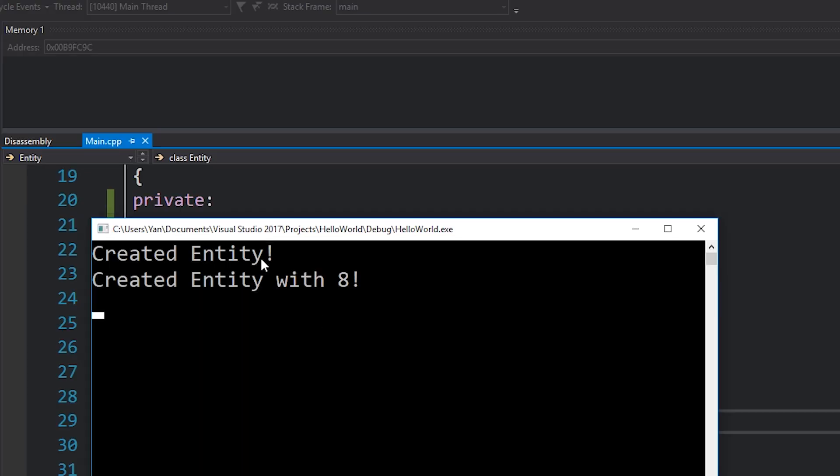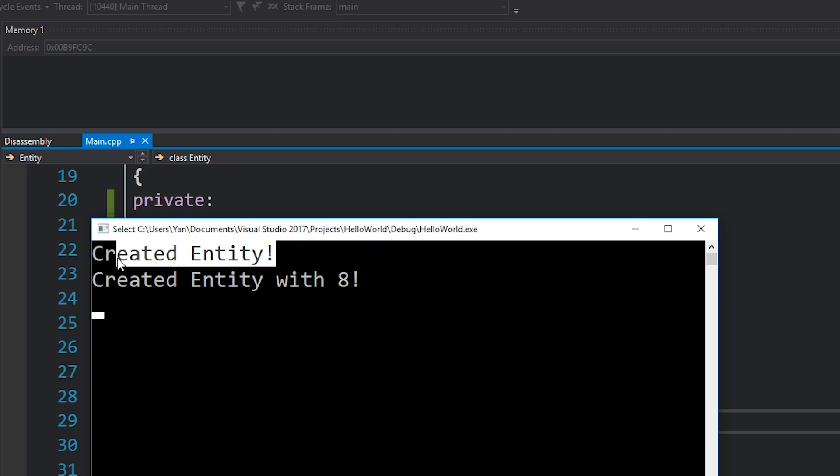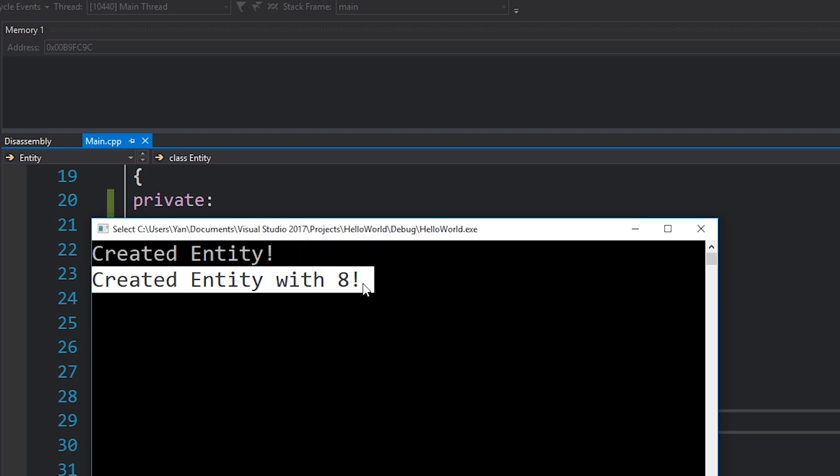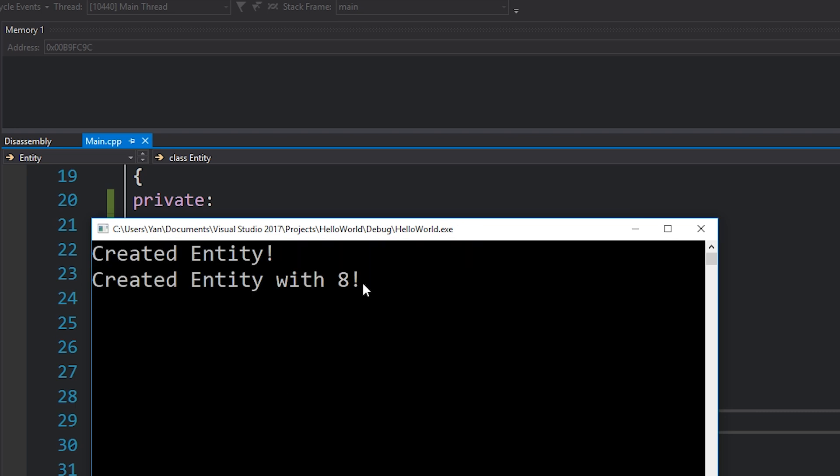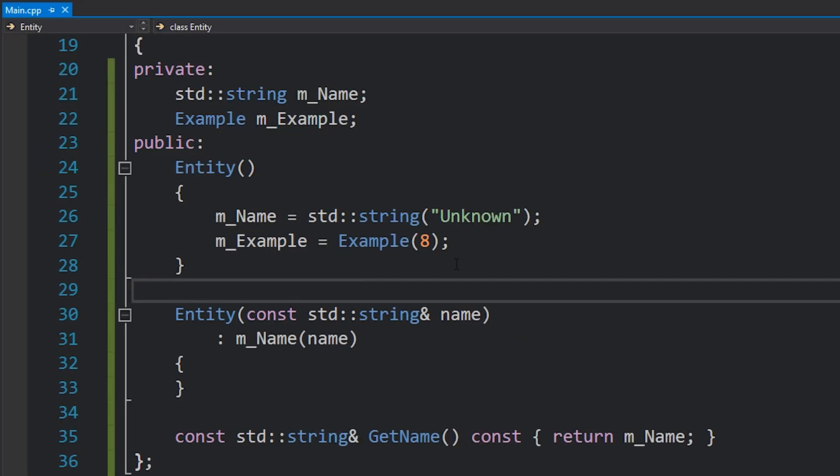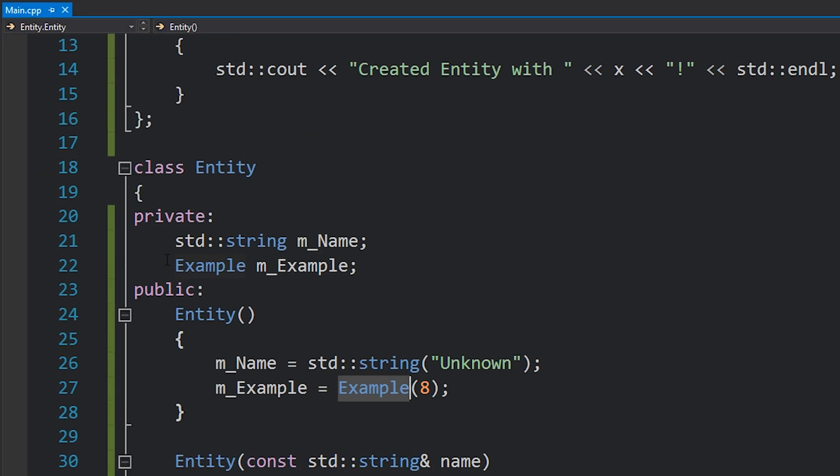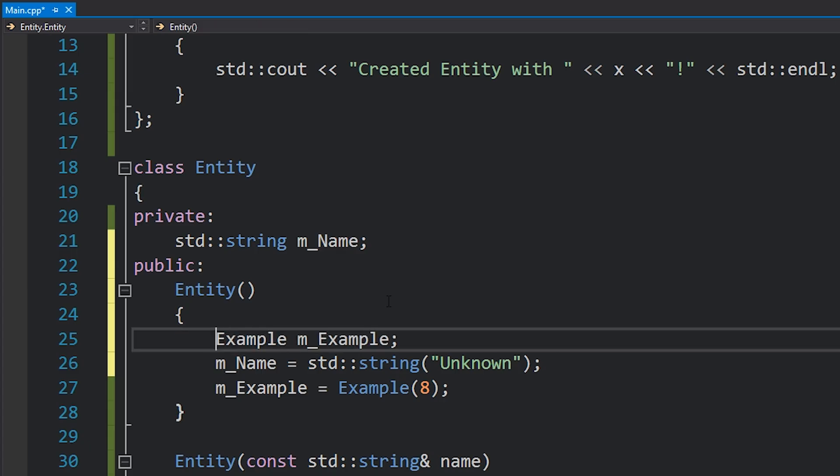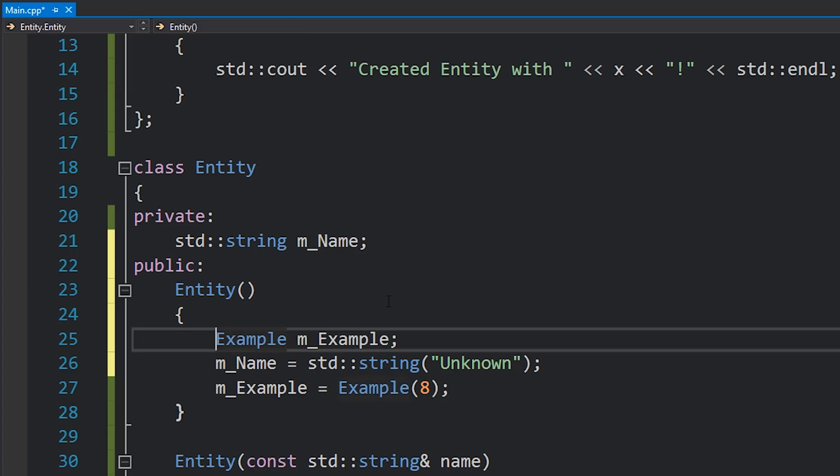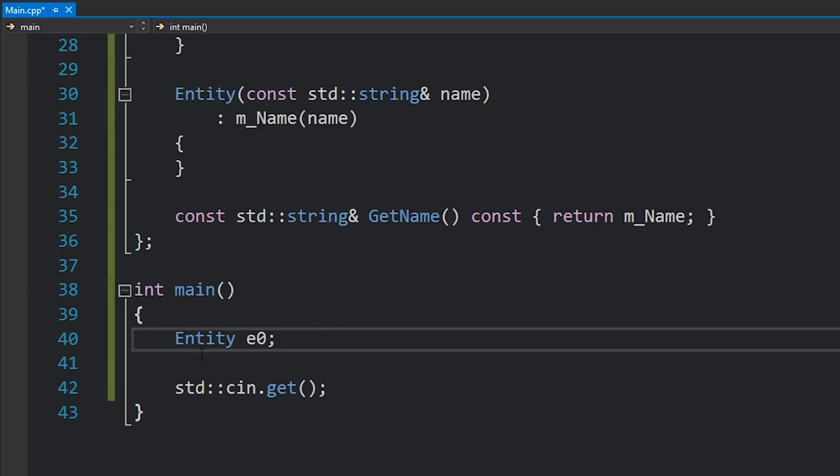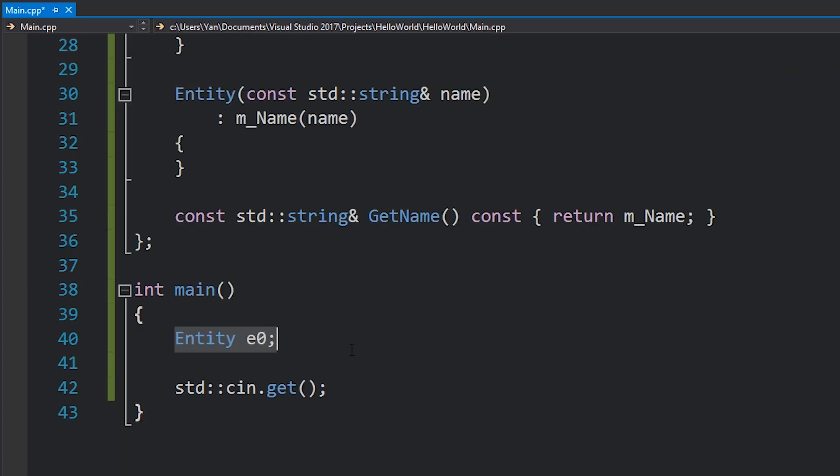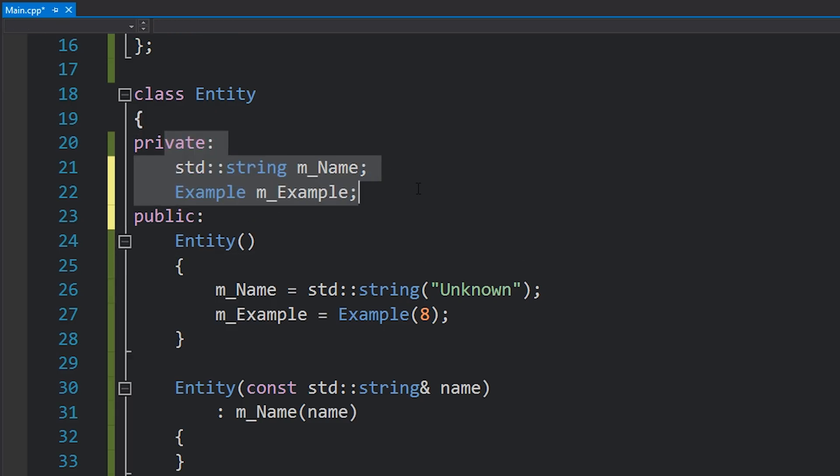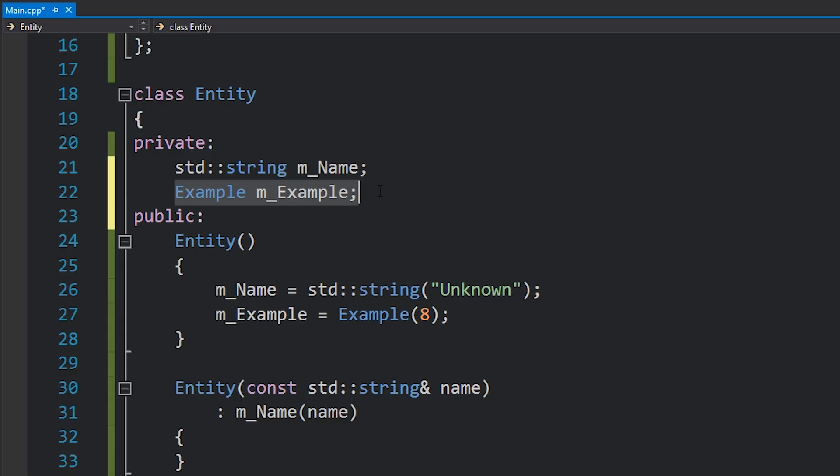Once with the default constructor, the one that takes no parameters, and once with the constructor that takes in an integer. So we've actually created two entities. One was created up here, it's as if we wrote this like this. I mean it created an entity here, why wouldn't it create an example up here? Just because it's in this kind of member region doesn't mean that it's not going to run this code and create it.